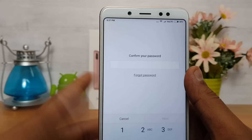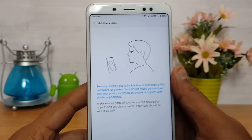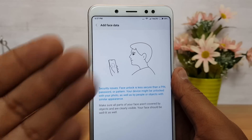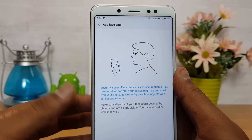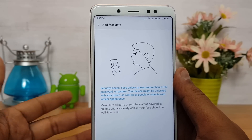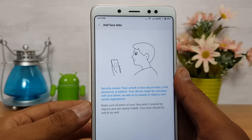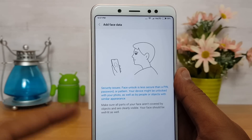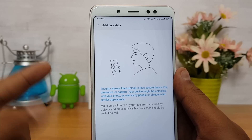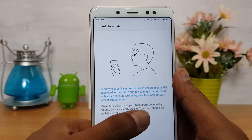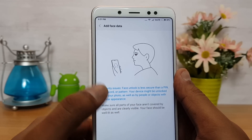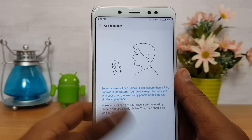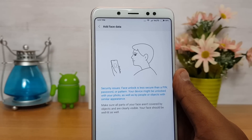Enter the existing PIN you are using. Once you've entered the PIN, it shows you some security information: face unlock is less secure than a PIN, password, or pattern. Your device might be unlocked with a photo, as well as by people or objects with similar appearance. Xiaomi also notes that all parts of your face should be clearly visible and well lit.